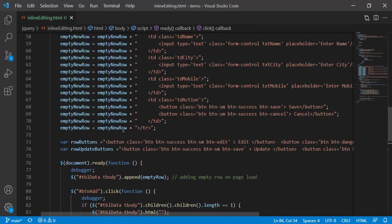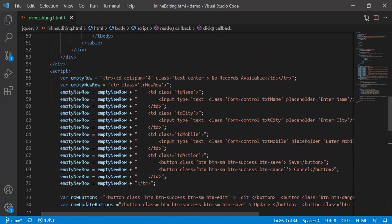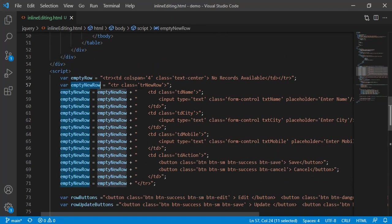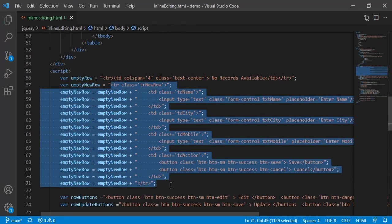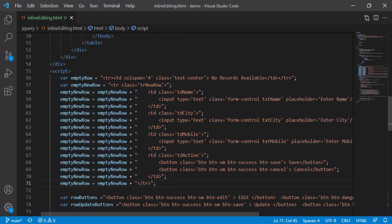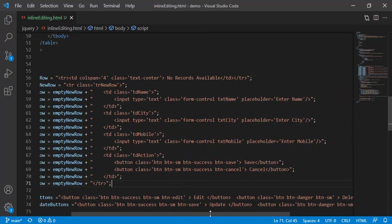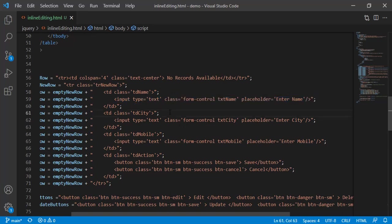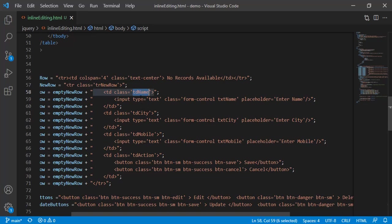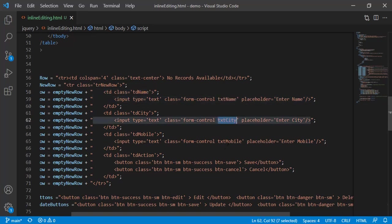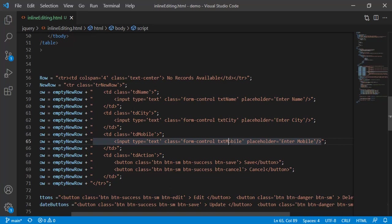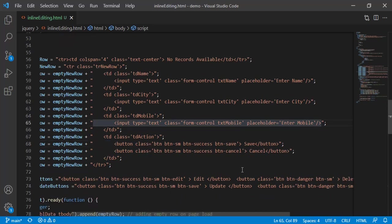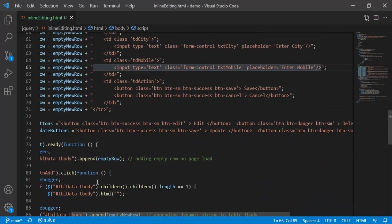Simple code again. I have created another variable, empty new row. It is having TR code with all the text boxes. If you can see, TD is there, text box is there. Just to mention, if you can see I'm using classes td-name, then for text box also txt-name, txt-city, txt-mobile. Because by using this class we are going to pick the value from that TD and then put it into the text box. And buttons also.